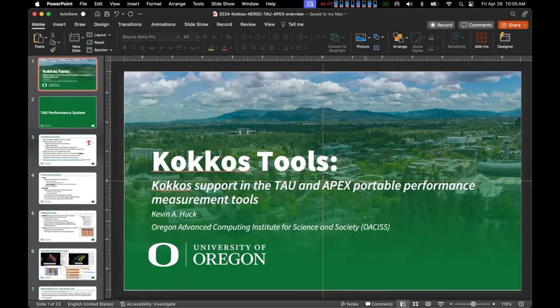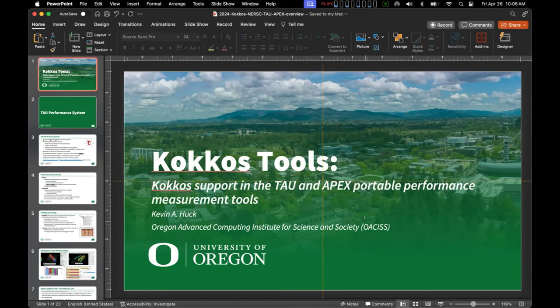My name is Kevin Hook and I'm from the University of Oregon. I'm going to do a brief overview of TAU, then a brief overview of APEX, and then go into some of the auto-tuning we're doing with Kokkos kernels on Perlmutter and show some examples. This is a very similar presentation to what I presented back in December at the Kokkos user group meeting.